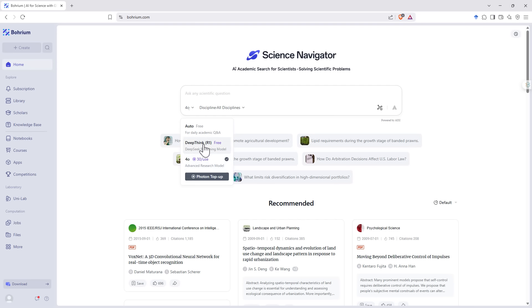And I've actually found for some things, particularly maths related, DeepThink can be as good or even better. And we can just leave it on auto if we're not too fussed of which one we want.